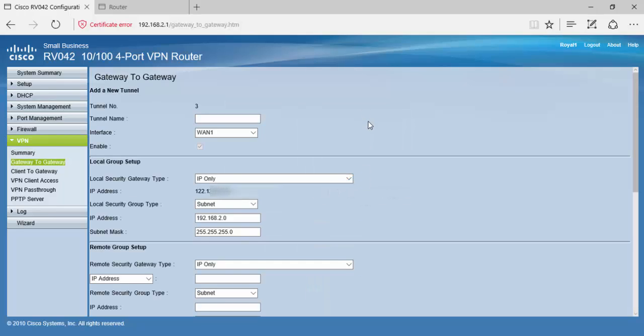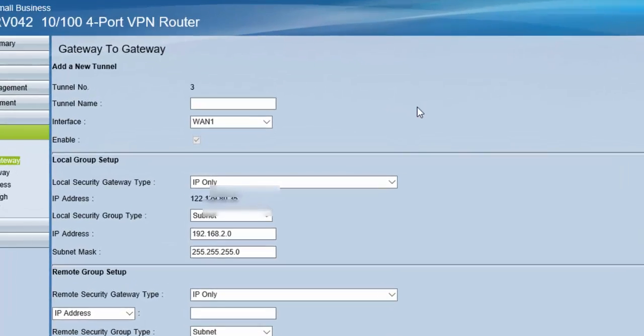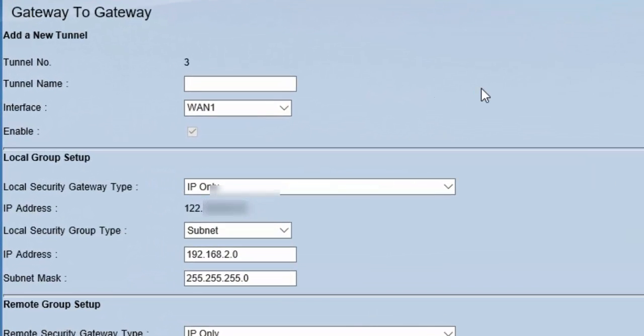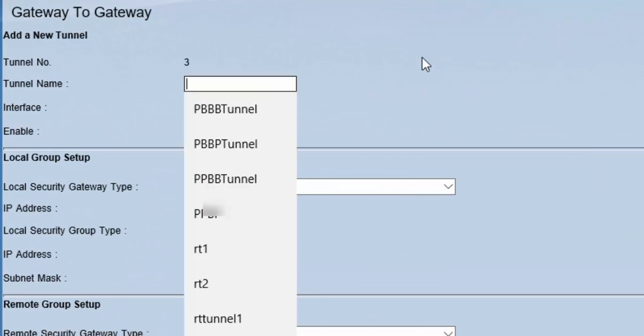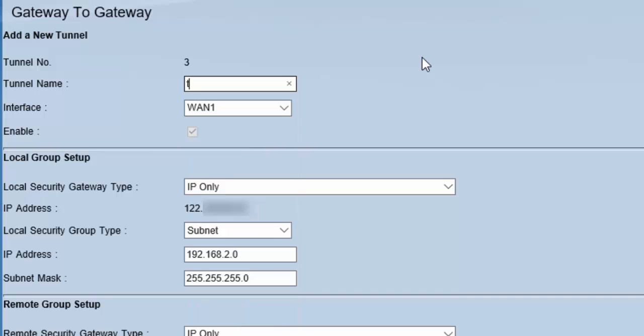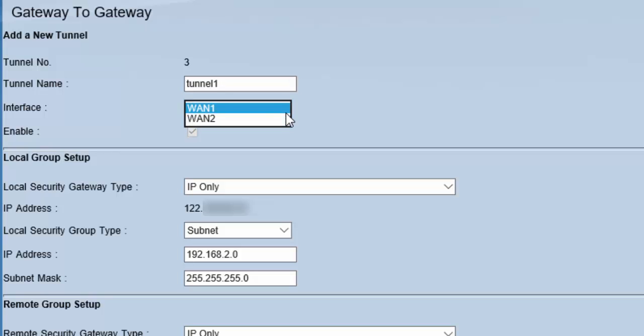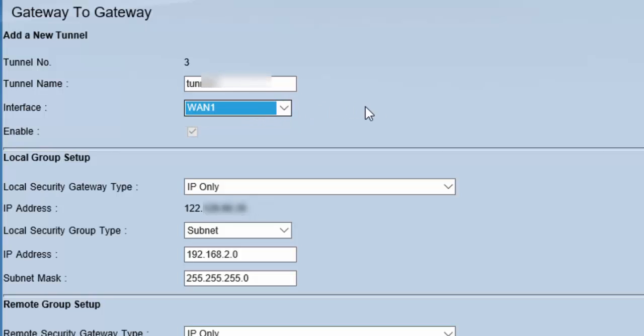Here are the configurations we will need to create a gateway-to-gateway VPN. First, we provide the tunnel name on router number one. Let's say it is Tunnel 1. For the interface, we will select the WAN interface on which we want to configure our VPN. RV042 routers provide two WAN interfaces. I will select WAN 1.